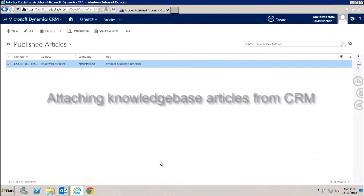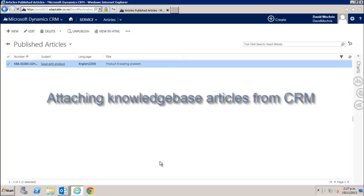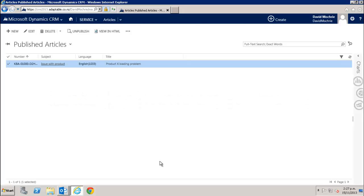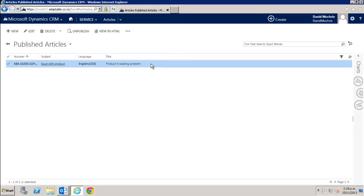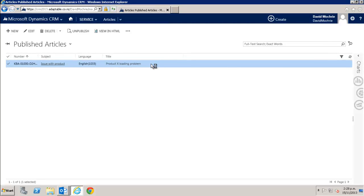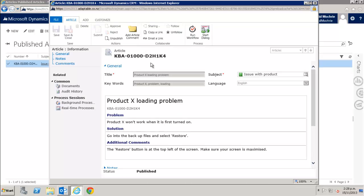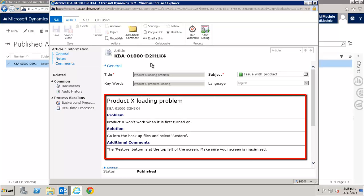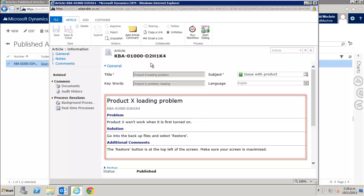CRM can also store knowledge base articles. Although a detailed look at the CRM knowledge base is outside the scope of this video, it's worth showing the email integration aspect. Here's a published article in CRM. It's about a loading problem for product X. If I open it I can see it has instructions for customers on how to solve this problem. The integration with Outlook allows you to insert these instructions as a table into an email automatically. Let's do that now.